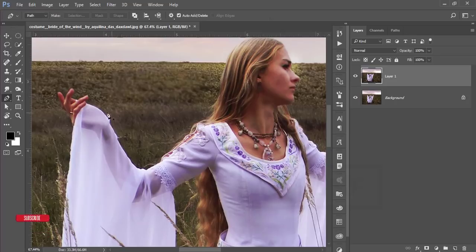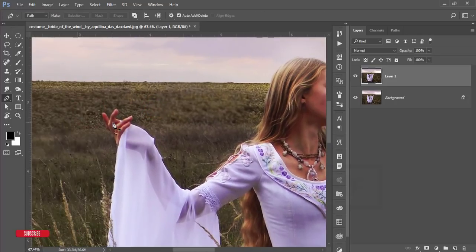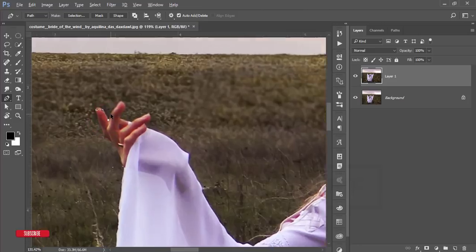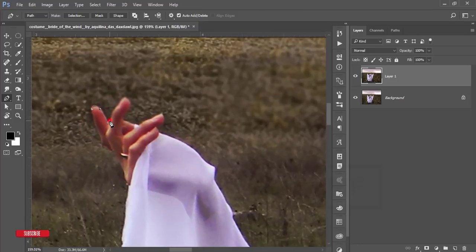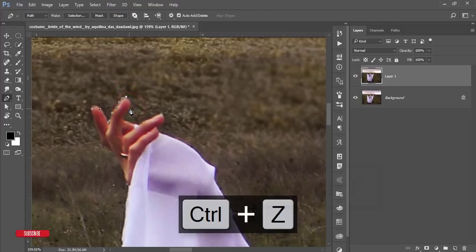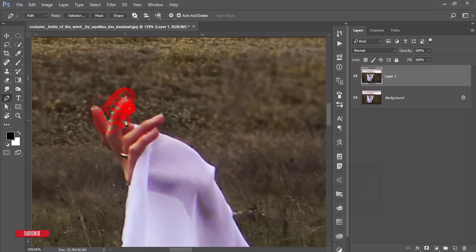You can use any kind of selection tool — whichever is most convenient and precise for you. I'm going to the Pen Tool and starting the selection from here, making it like that and going forward.